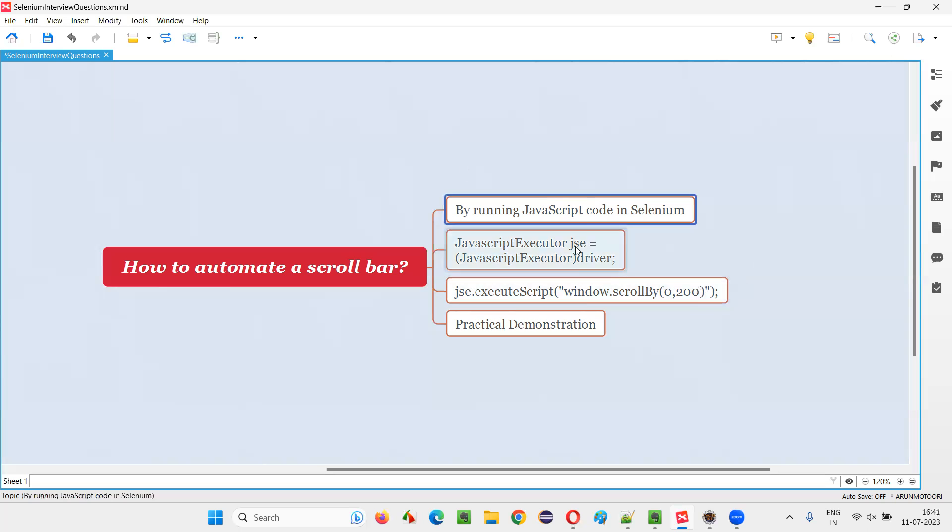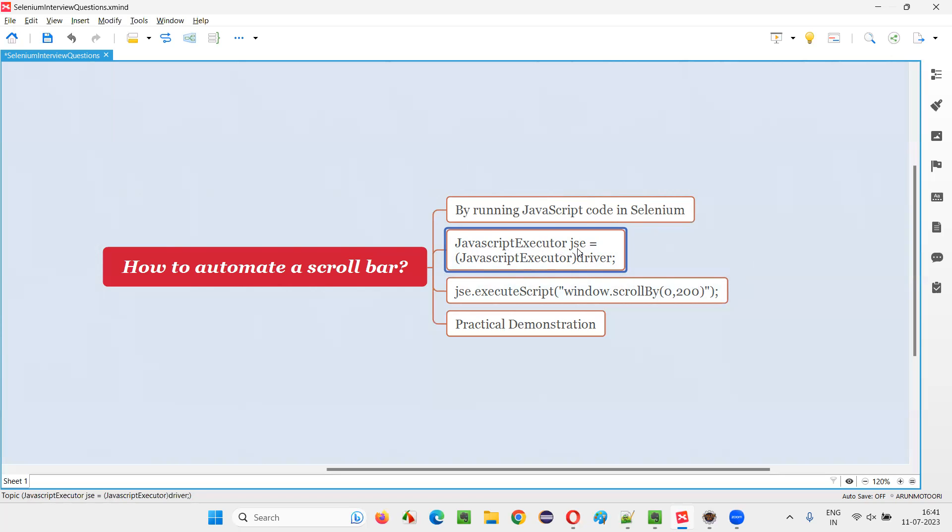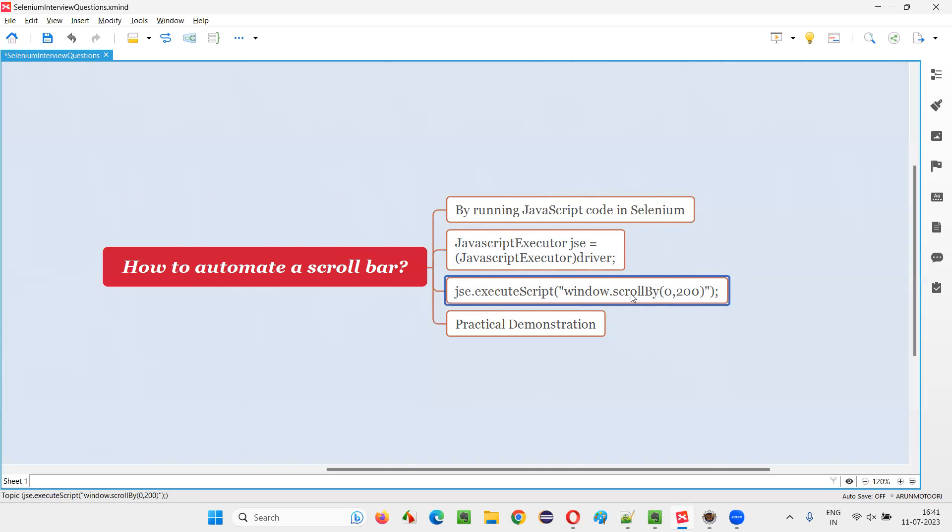In order to run the JavaScript code in Selenium automation, we have this JavaScript executor and we have to use a JavaScript executor. We have to create an object for that and using that object reference, we can call this execute script command and in that we have to pass or write the JavaScript code, which will scroll the scroll bar either horizontally or vertically.